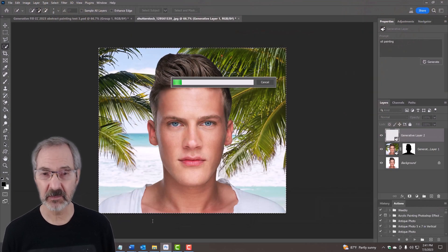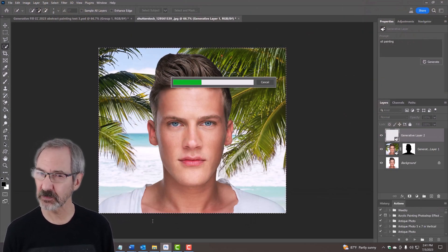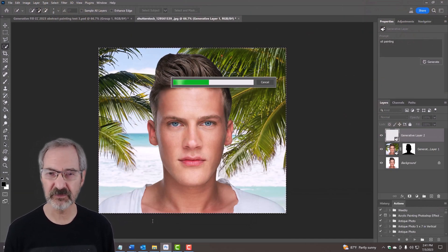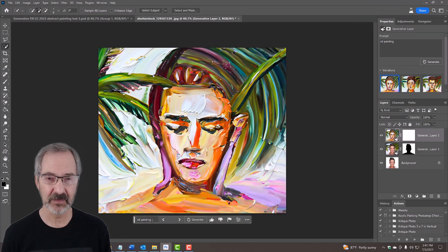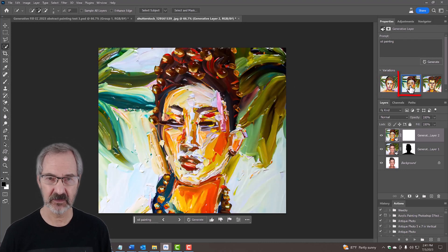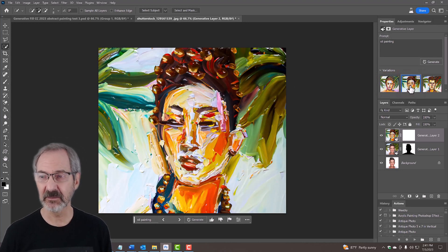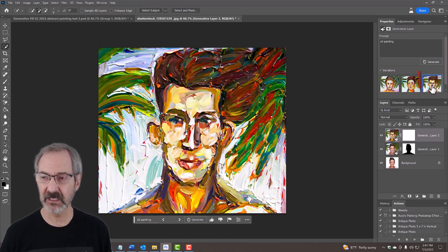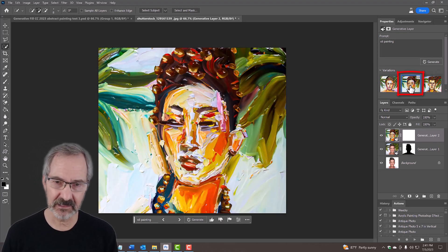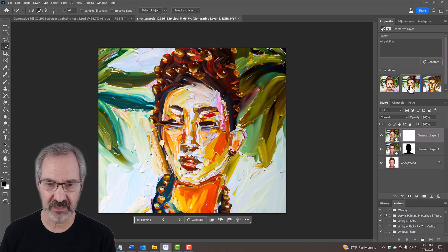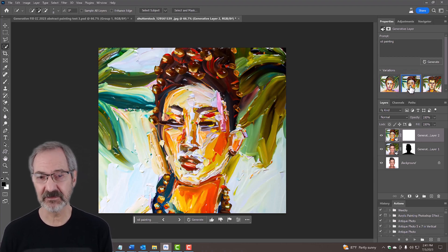You'll come up with three abstract expressionist or Fauvism-style paintings to choose from. It doesn't make the distinction of male or female because the AI just sees a face. I kind of like the second one — and there you have it.